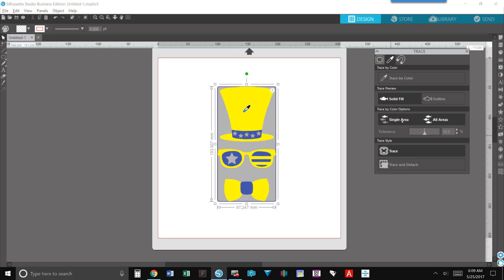You can do a single area or all areas, so maybe you want to change up the color on the sunglasses or something like that. It gives you that capability and then again here's your tolerance.